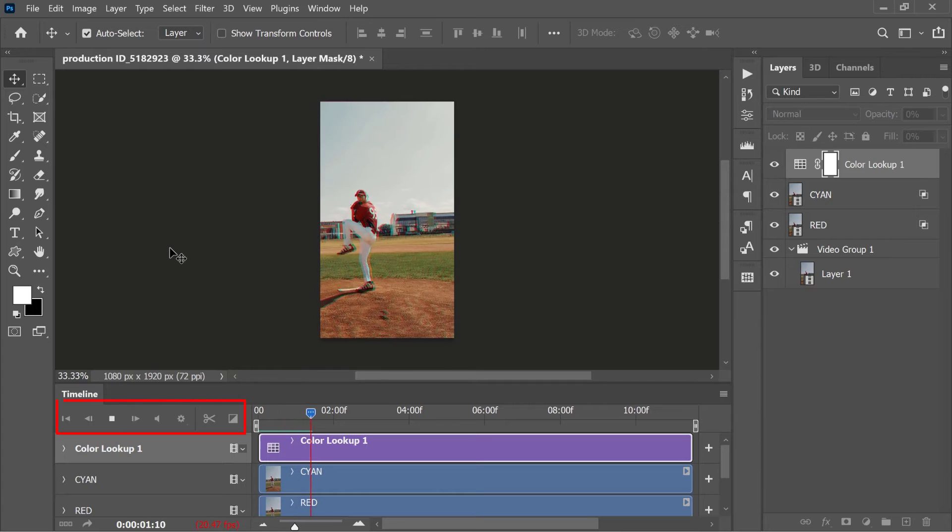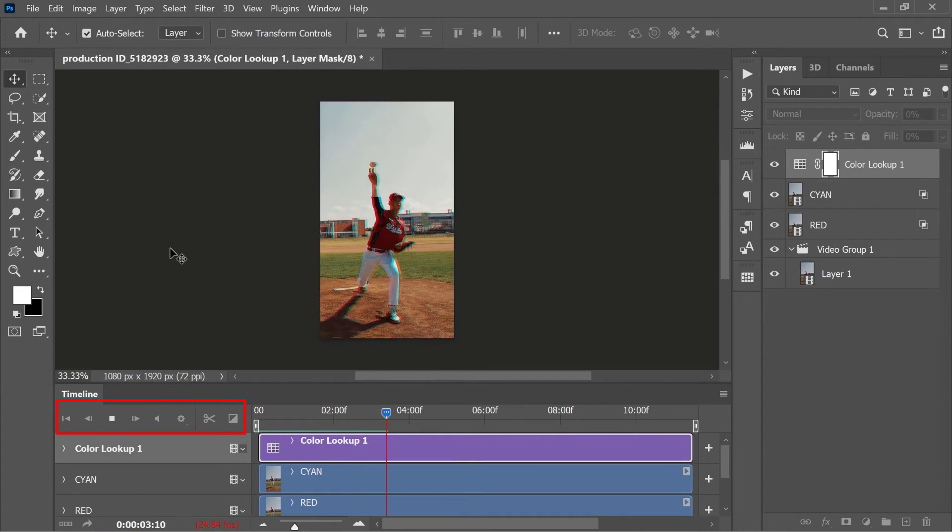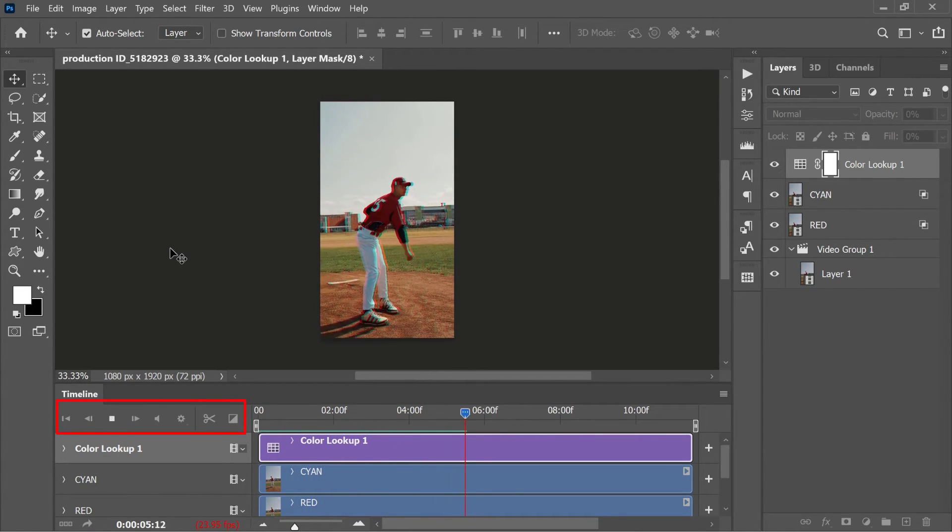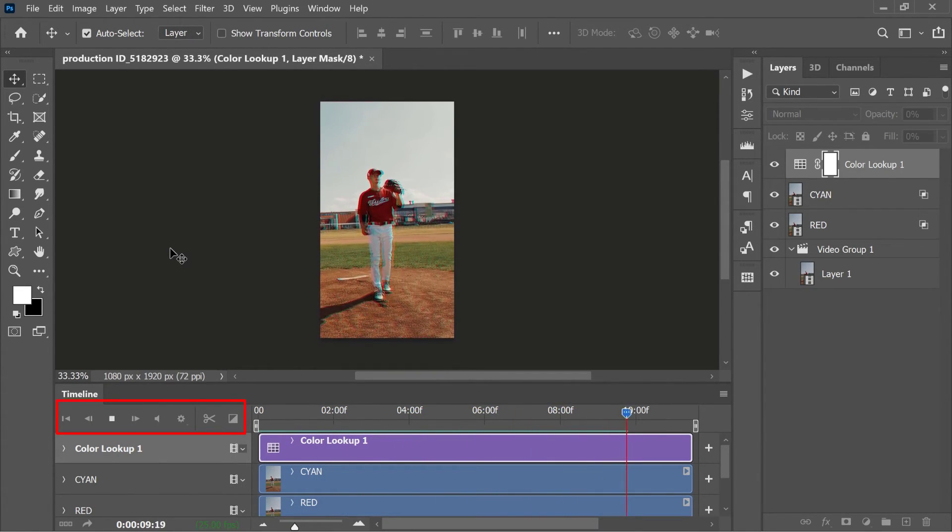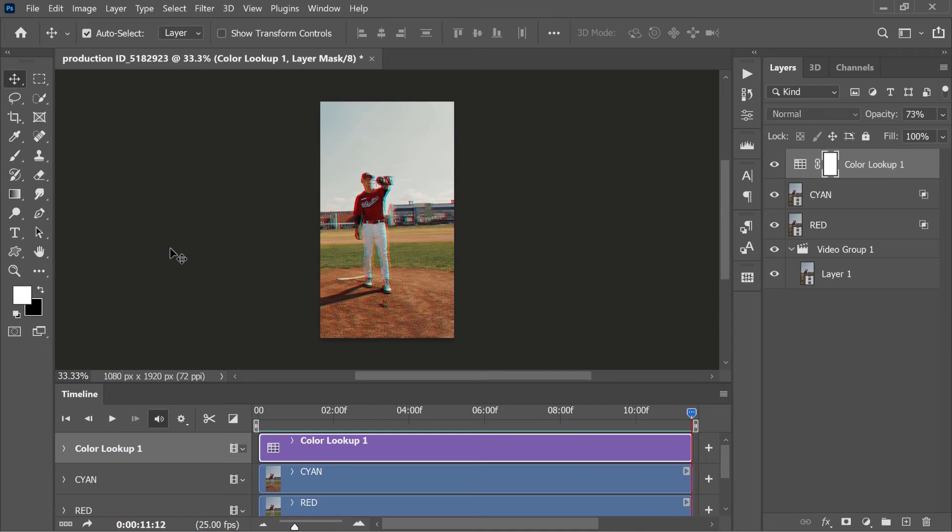Before rendering, inspect the preview. If everything is in order, render the video using the default or custom settings.